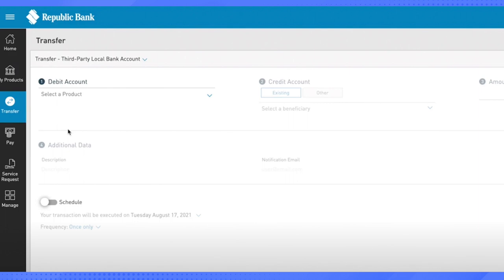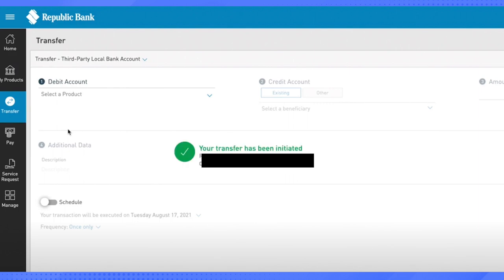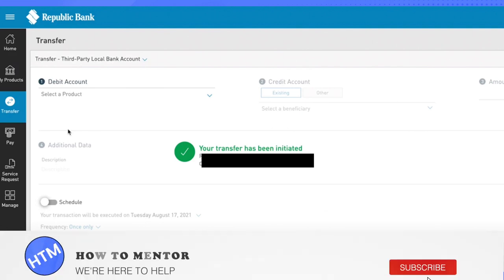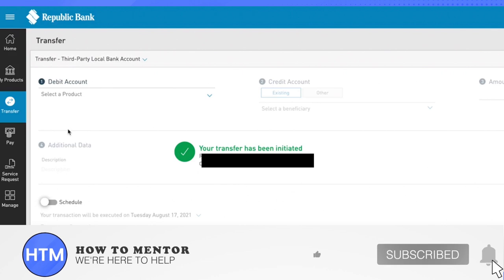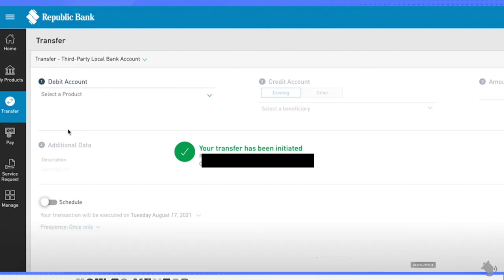This way you would be able to make the transfer. This is how you transfer funds on Republic Bank online. I hope this video was helpful. Make sure to hit that like button and also subscribe to our channel for more helpful videos.